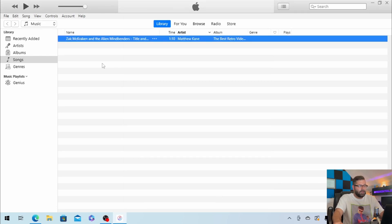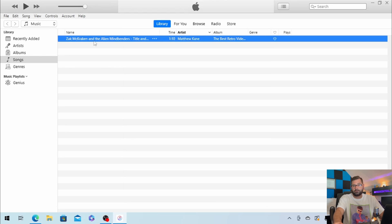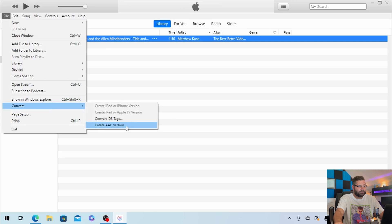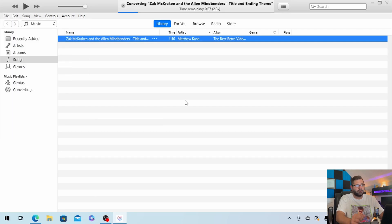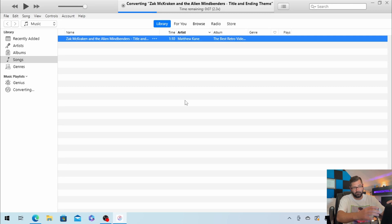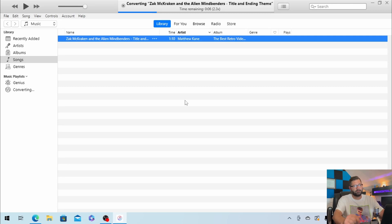And now with the song still selected, click file, then convert, and then create AAC version. So this is going to create an AAC version of this within the time frame that you selected.